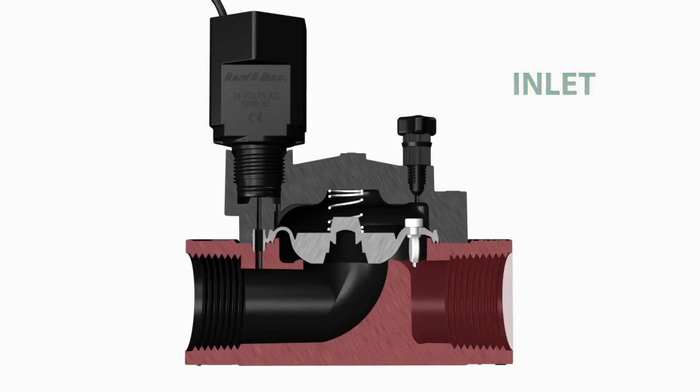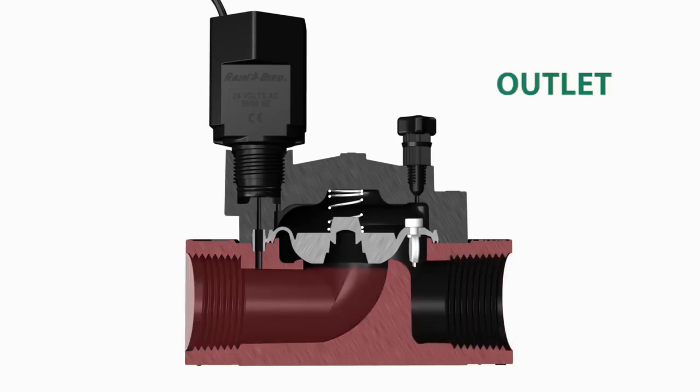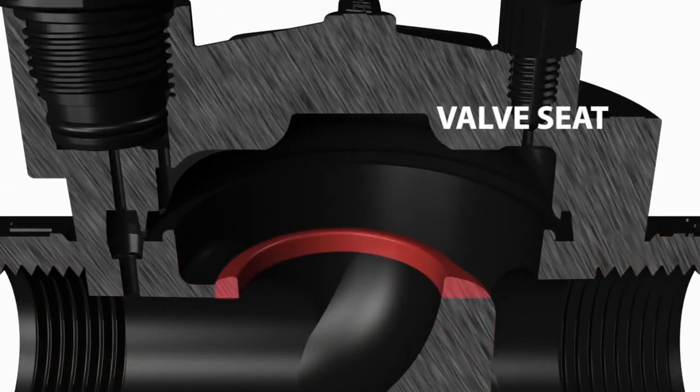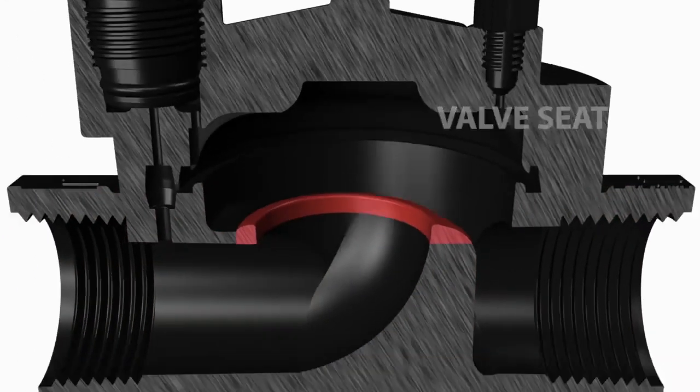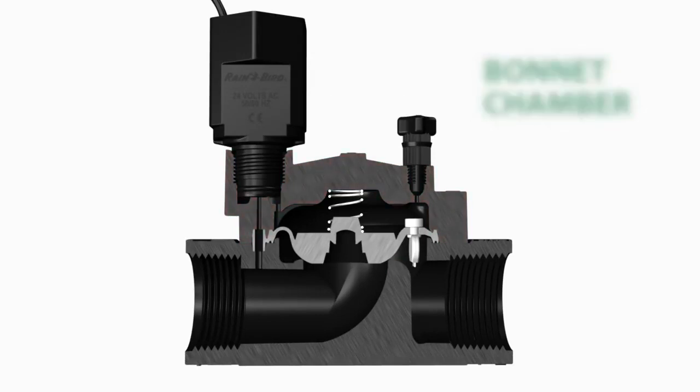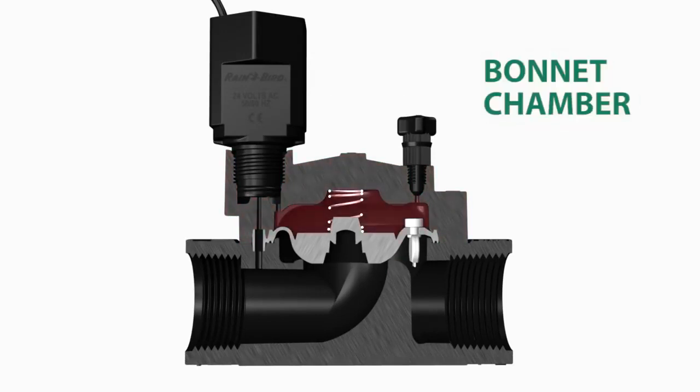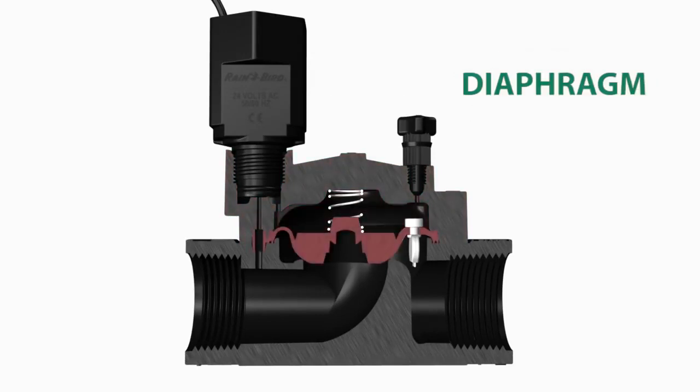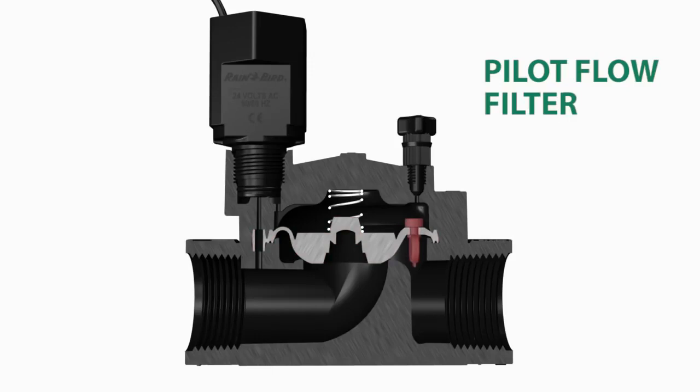The bonnet and bonnet chamber, diaphragm, pilot flow filter, solenoid, and the solenoid dump port.